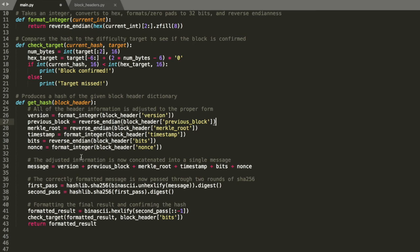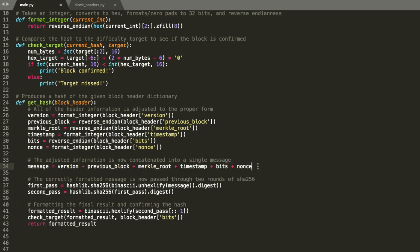And then we're going to generate the message, which is basically all of those correctly formatted hex values combined. So we just concatenate them all together and we get this message.